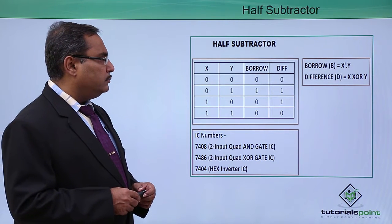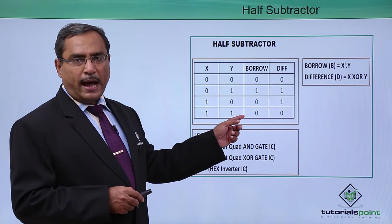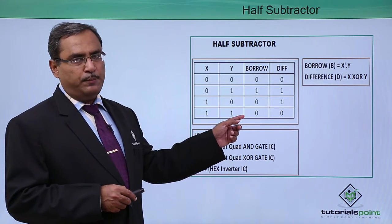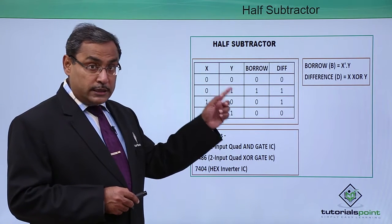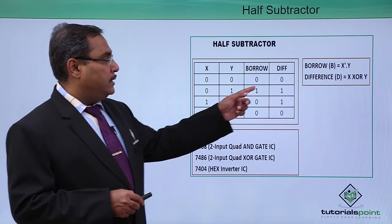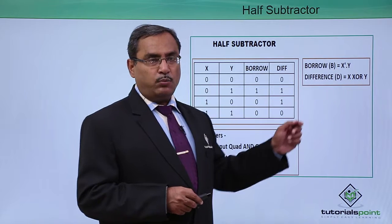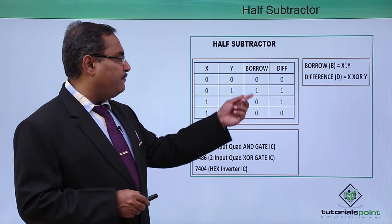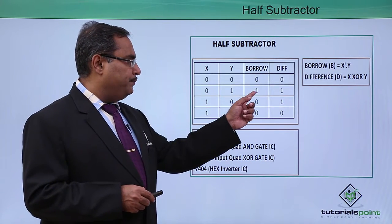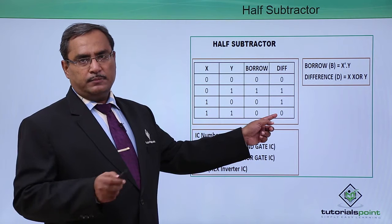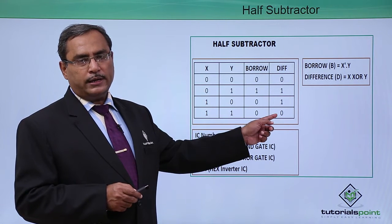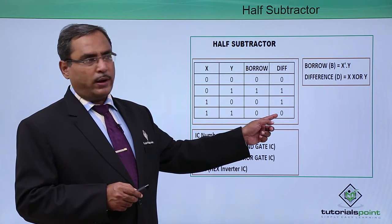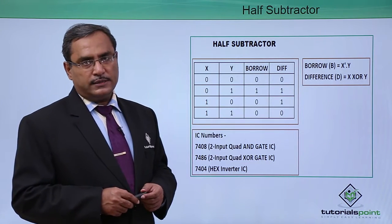Now for this, I require to have the respective Boolean functions for this BORROW and difference. BORROW will have the form that is X bar Y, you can easily find it is X bar Y and difference is nothing but the XOR gate of X and Y. X XOR Y will be the expression for difference.